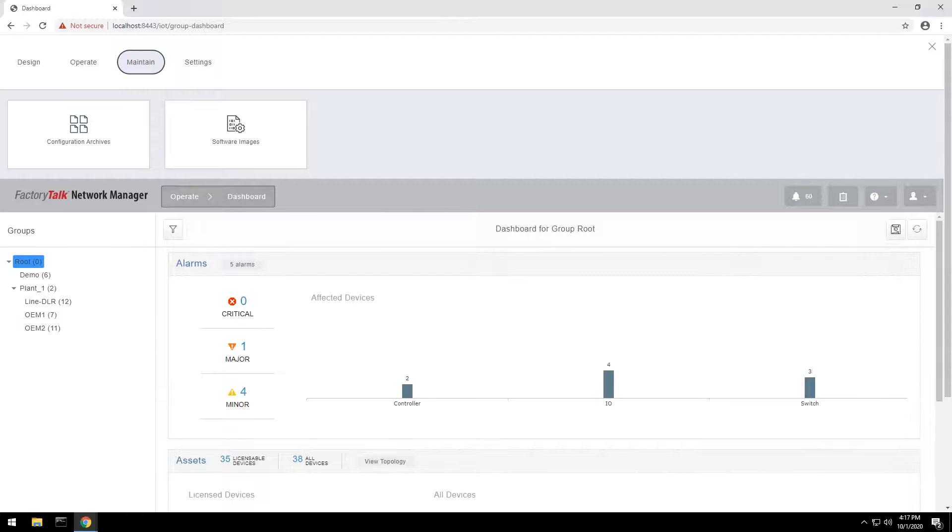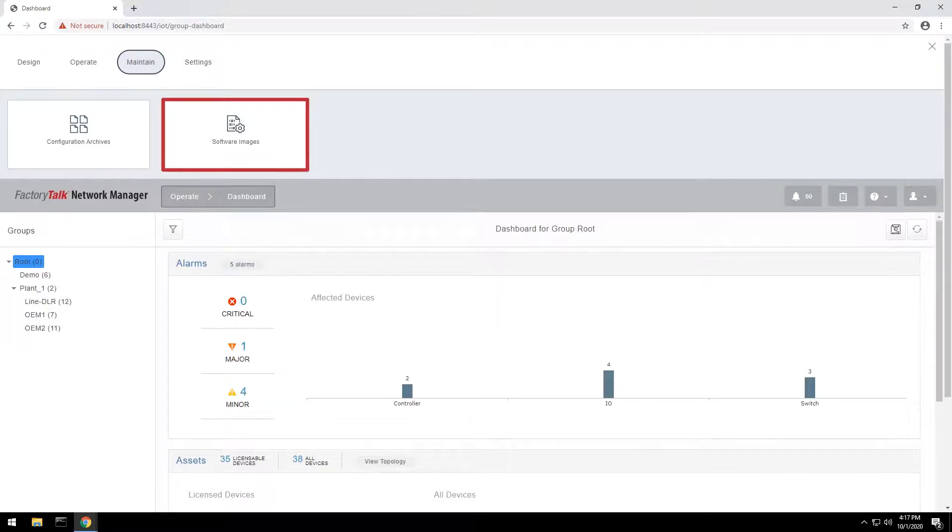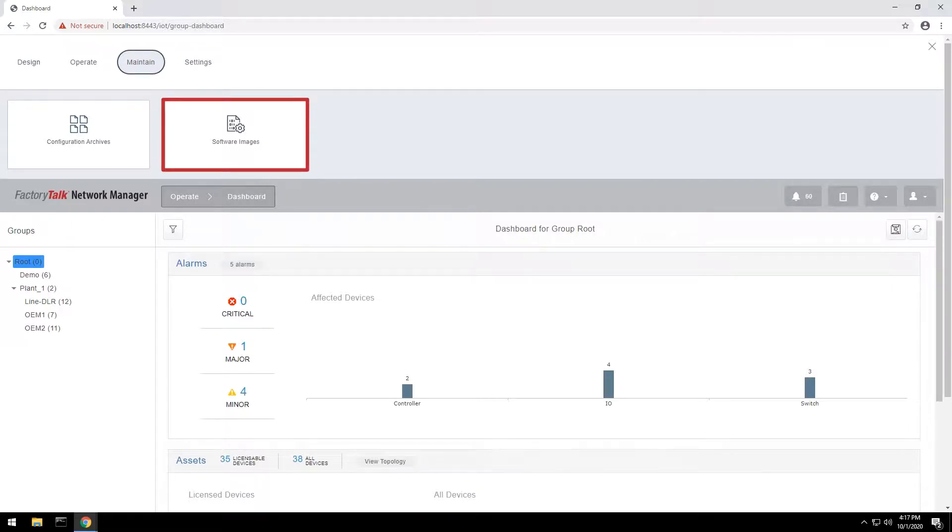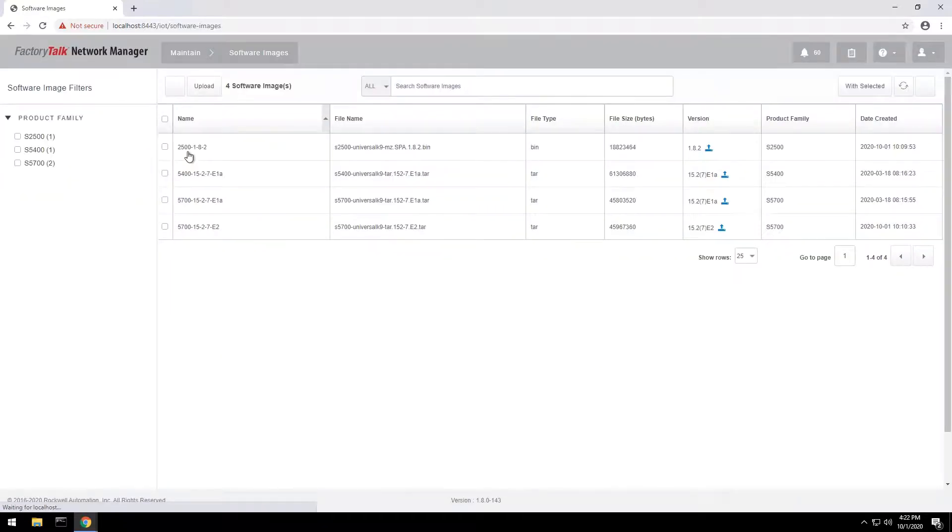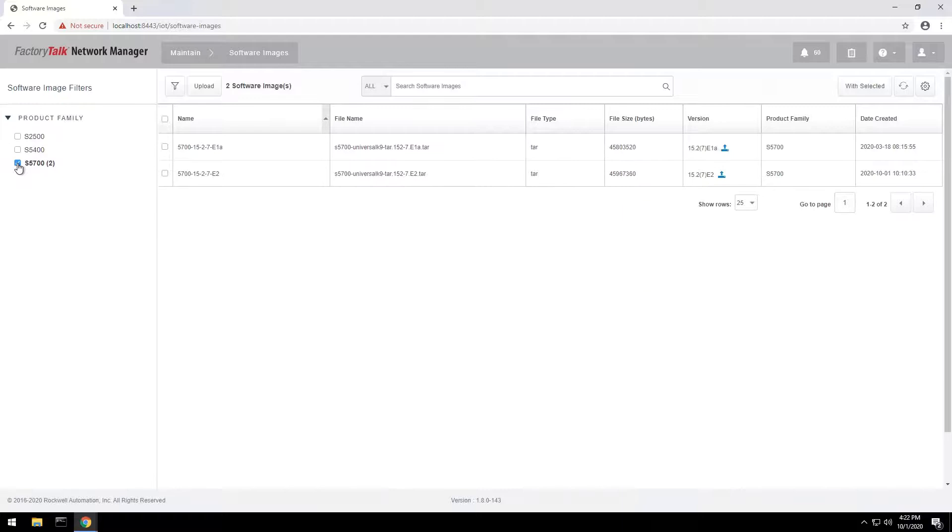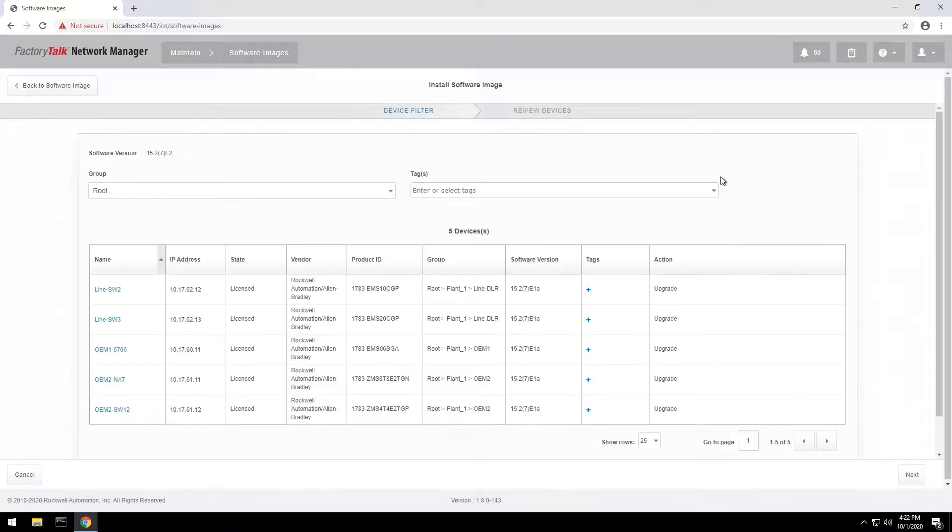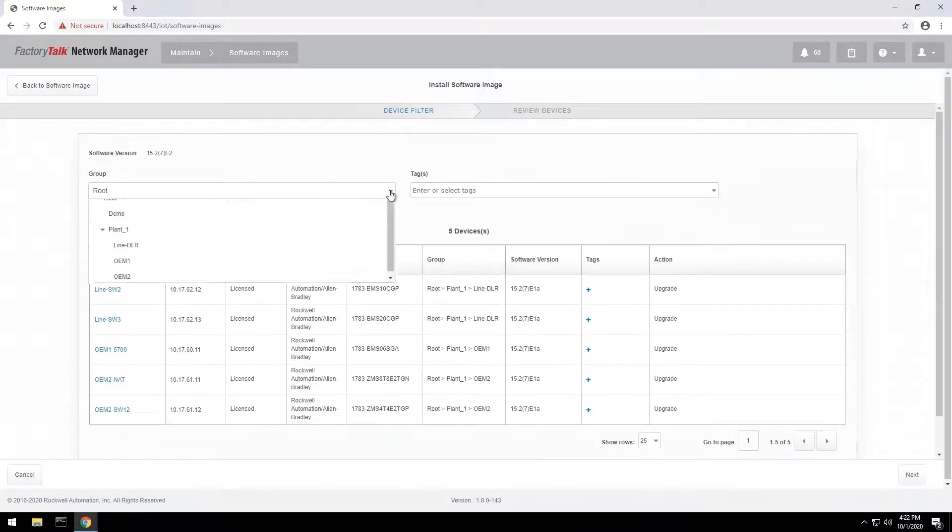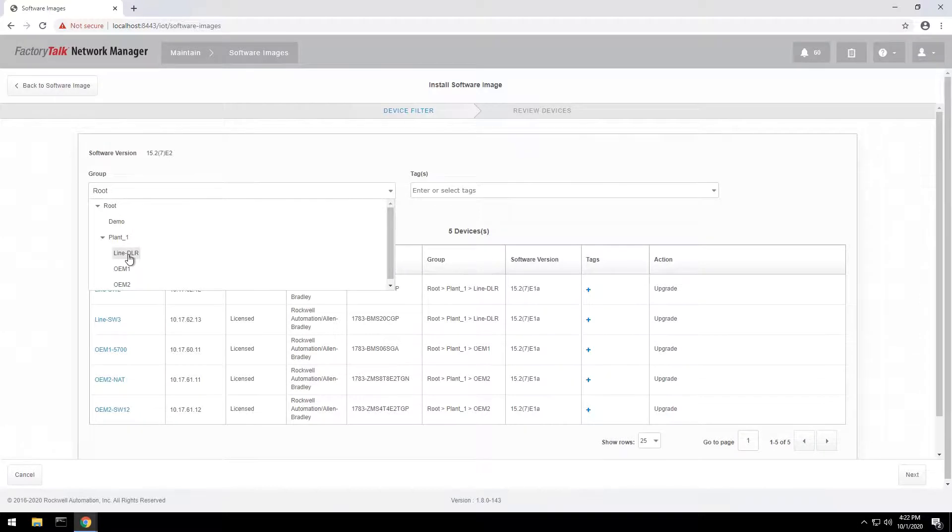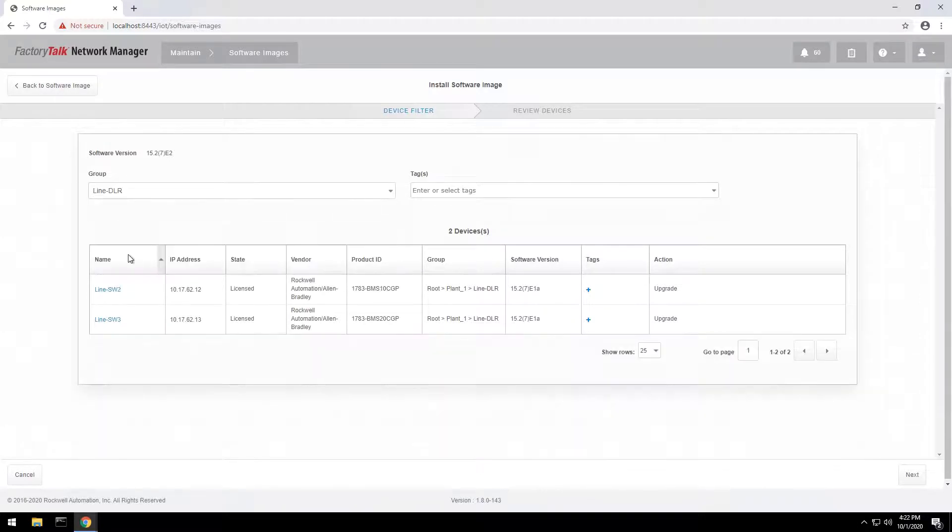Managing and upgrading switch firmware is an important but time-consuming task. FactoryTalk Network Manager reduces time needed to upgrade a large number of switches, minimizing the required maintenance window. Multiple versions of firmware can be uploaded and stored on the server. After selecting the switch platform and firmware version, you can see the list of switches that can be updated. The list can be filtered by device group, which for example can be a production line or a machine.